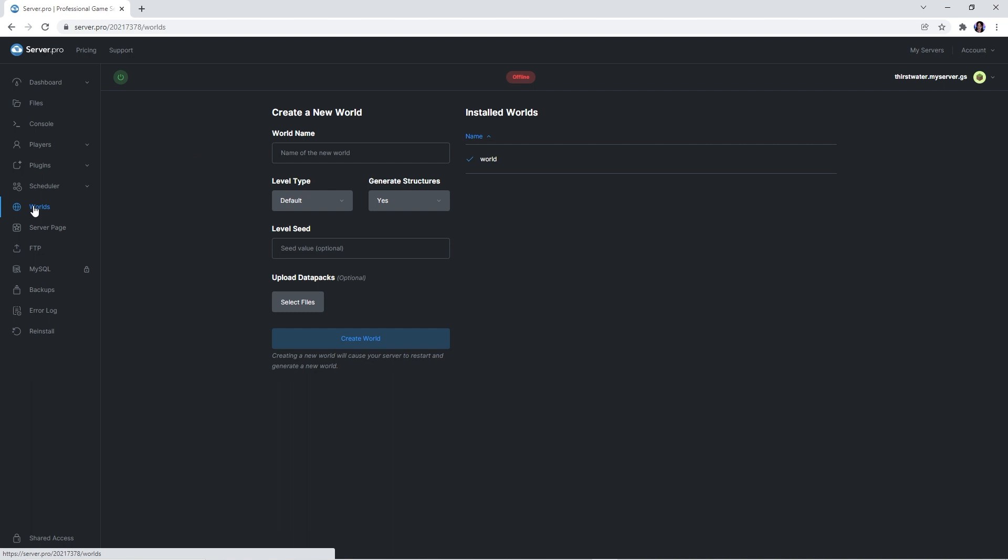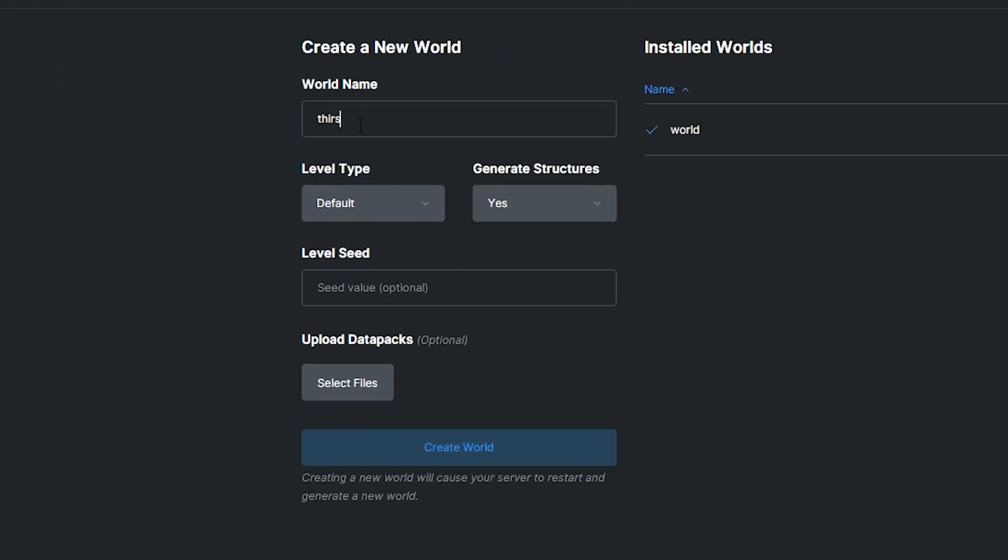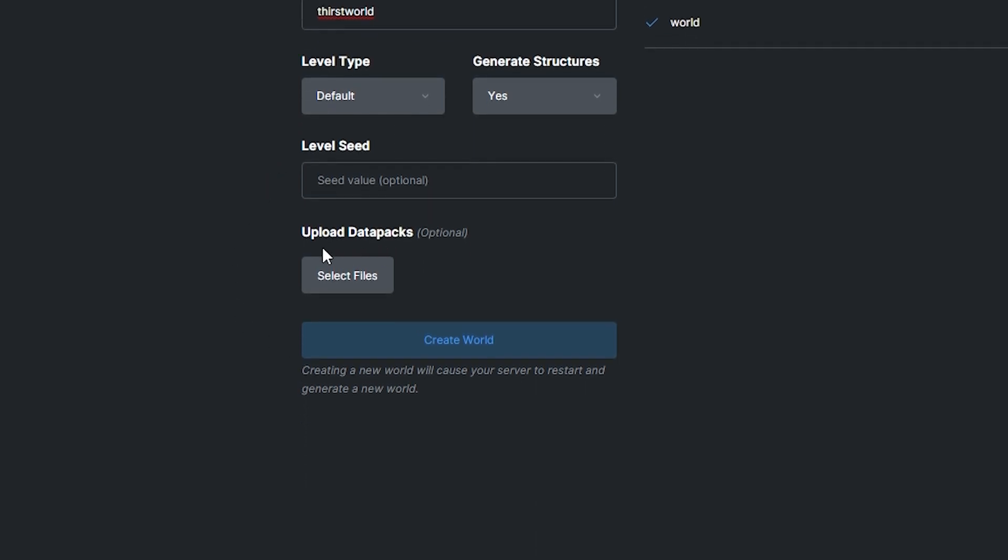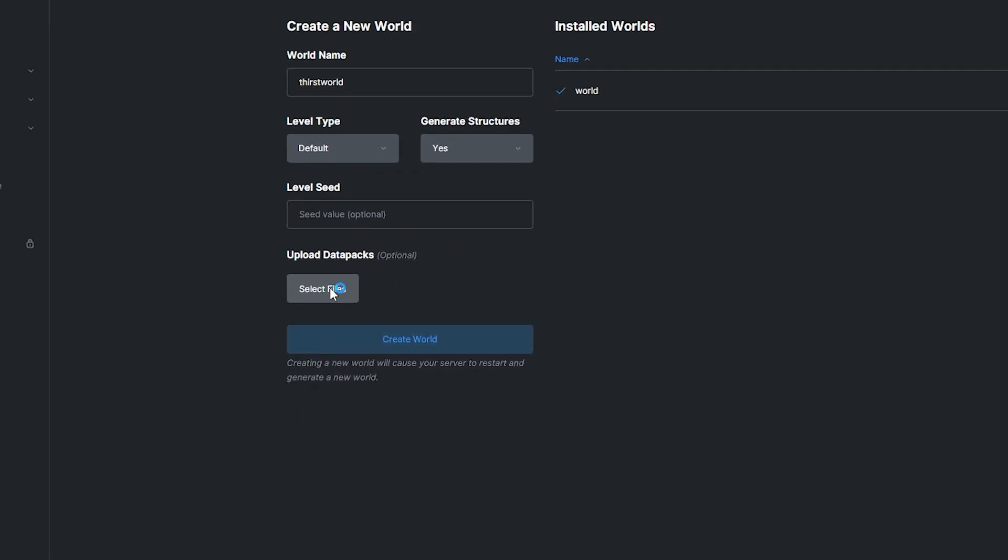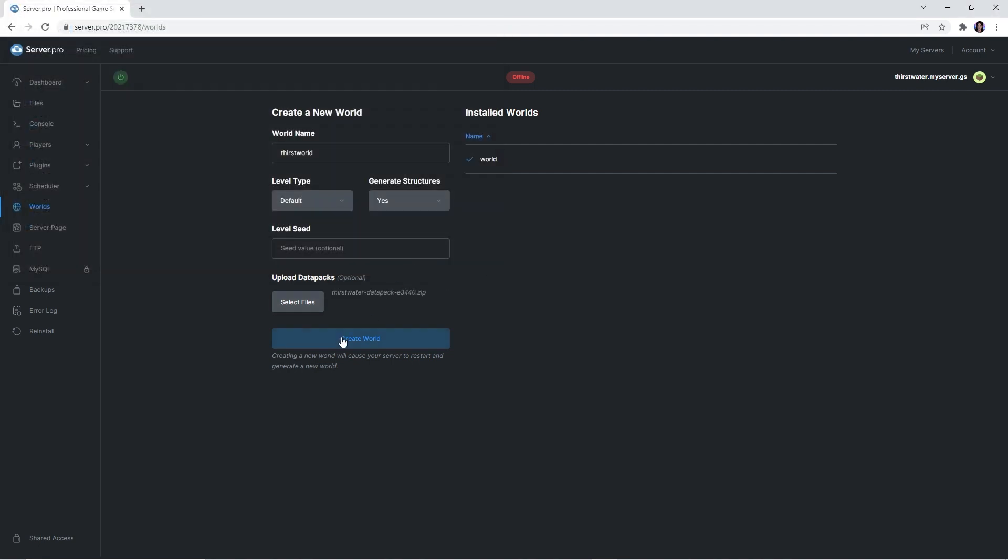However, if you're interested in creating a brand new world with the data pack enabled, you're going to want to head to the worlds tab. Here is where you're going to create a brand new world. You can set up your world name and adjust world settings as usual. Just make sure the world name doesn't have any special characters or spaces. Below, you'll see a button labeled upload data packs. Simply click the select files button and then navigate to the area where you saved the thirst water data pack zip to. Once you've found it, press open and create world.